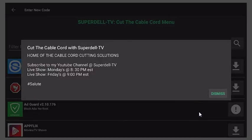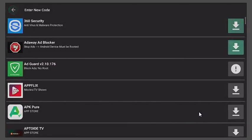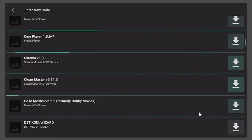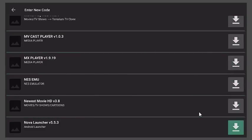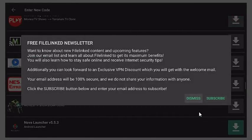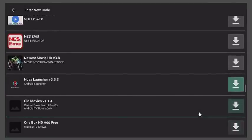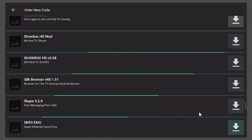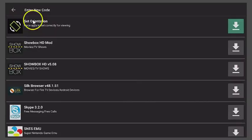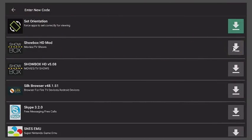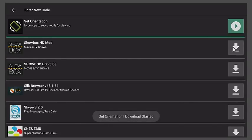So from here this gives you a little information about Superdell TV and the live shows — you can just click Dismiss. Now what you want to do is go down to Set Orientation. That's the name of the application. You may get another notification — just click Dismiss and you should be good. Let's continue to go down because we want to look for Set Orientation, and there it is right here. This is for any Amazon streaming device where the picture looks stretched.